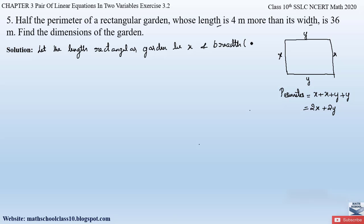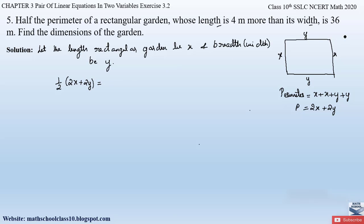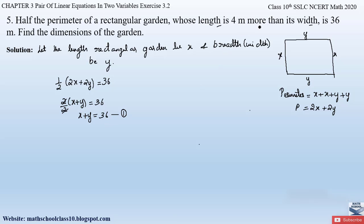According to the question, the first condition is: half the perimeter of a rectangular garden is 36. The perimeter is 2x + 2y, so half of that is (2x + 2y)/2 = 36. Taking 2 common from the bracket, 2 cancels with 2, leaving us with x + y = 36. Let this be equation 1.